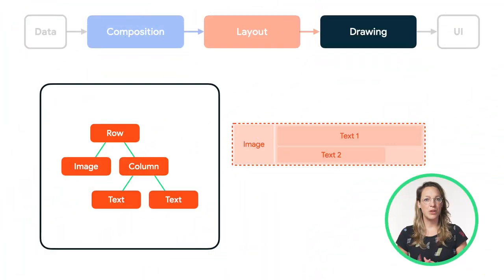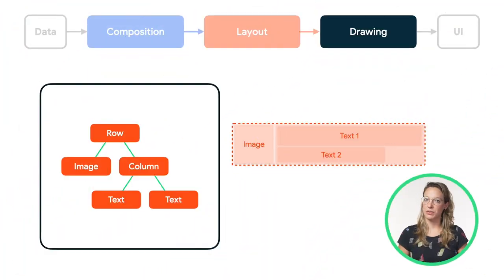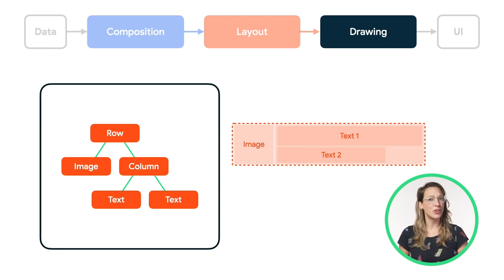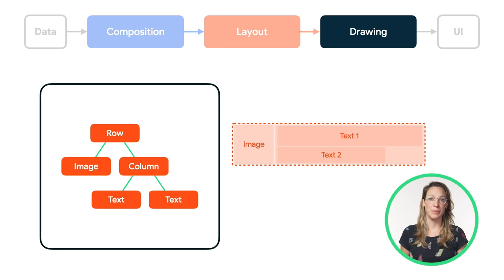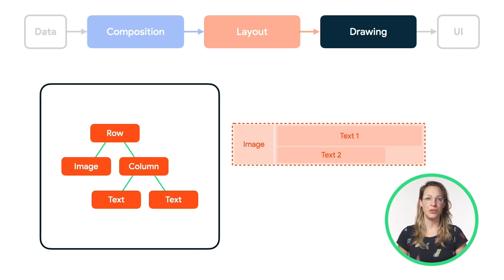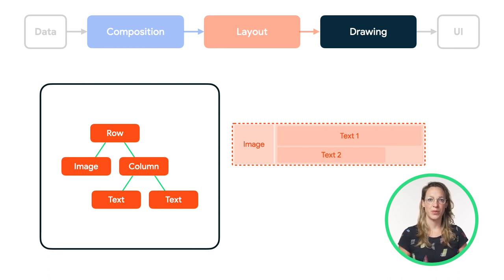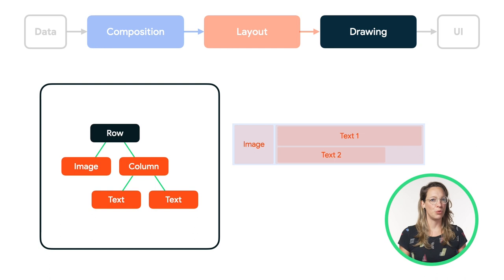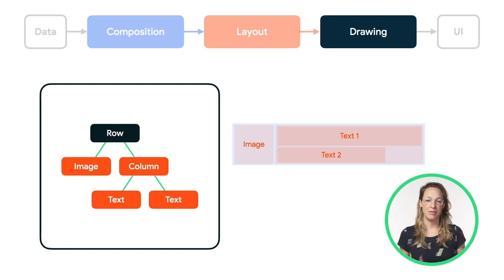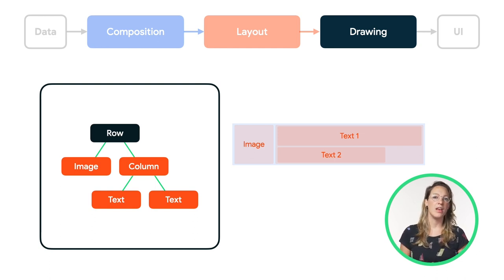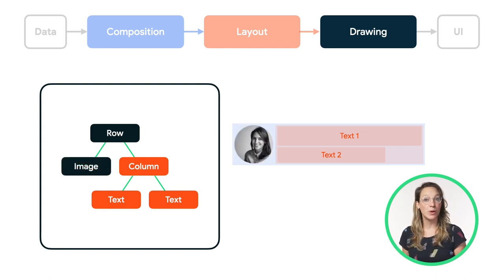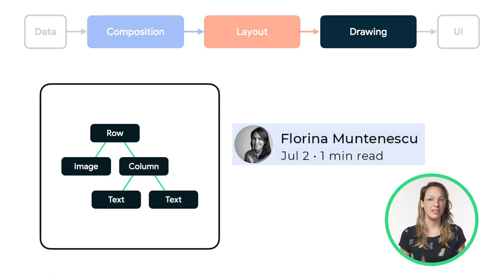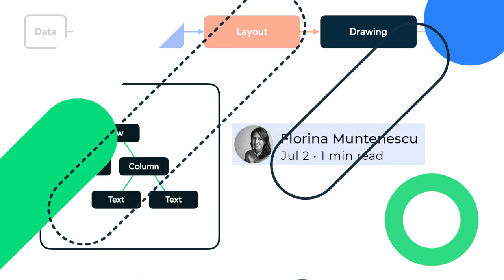Now that we know the sizes and xy coordinates of all of our layout nodes, we can continue to the draw phase. The tree is traversed again, from top to bottom, and each node draws itself on the screen in turn. In our case, first the row will draw any content it might have, such as a background color. Then the image will draw itself, then the column, and then the first and the second text.